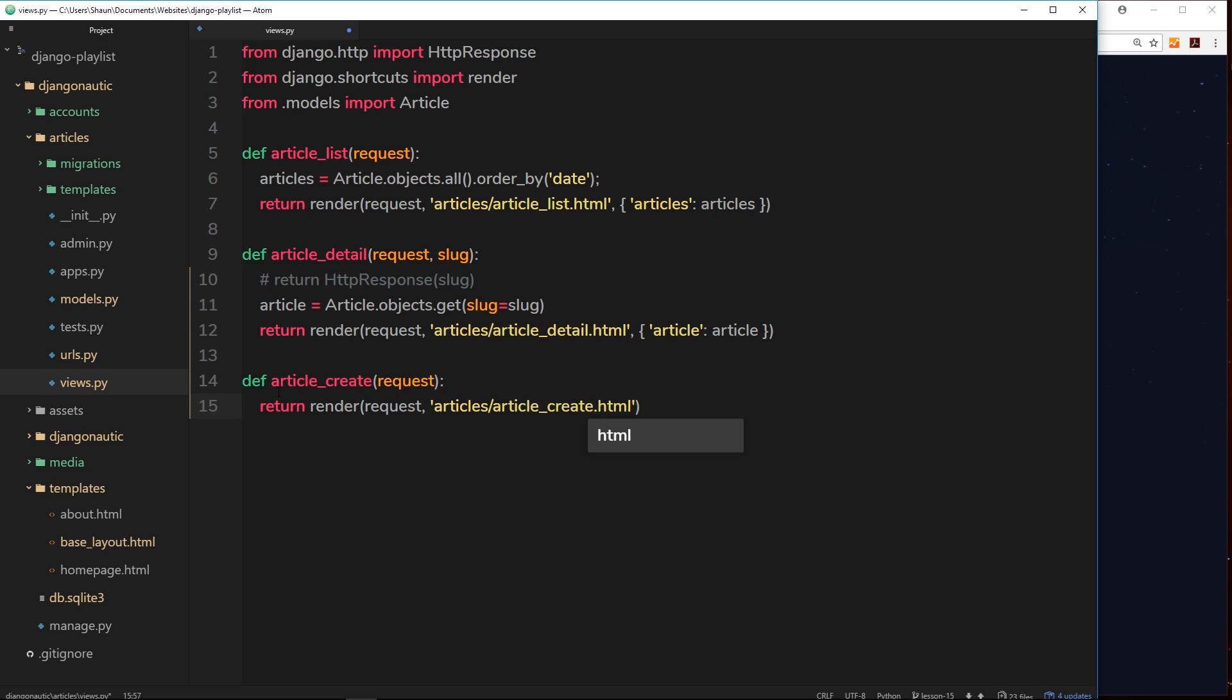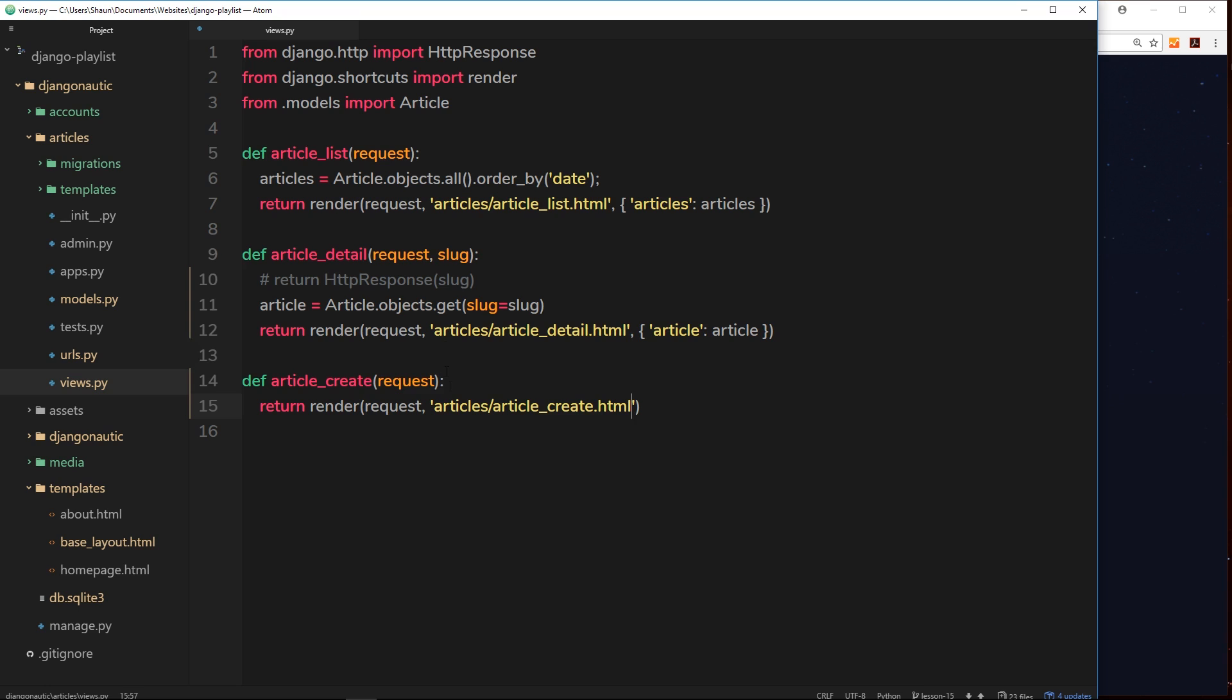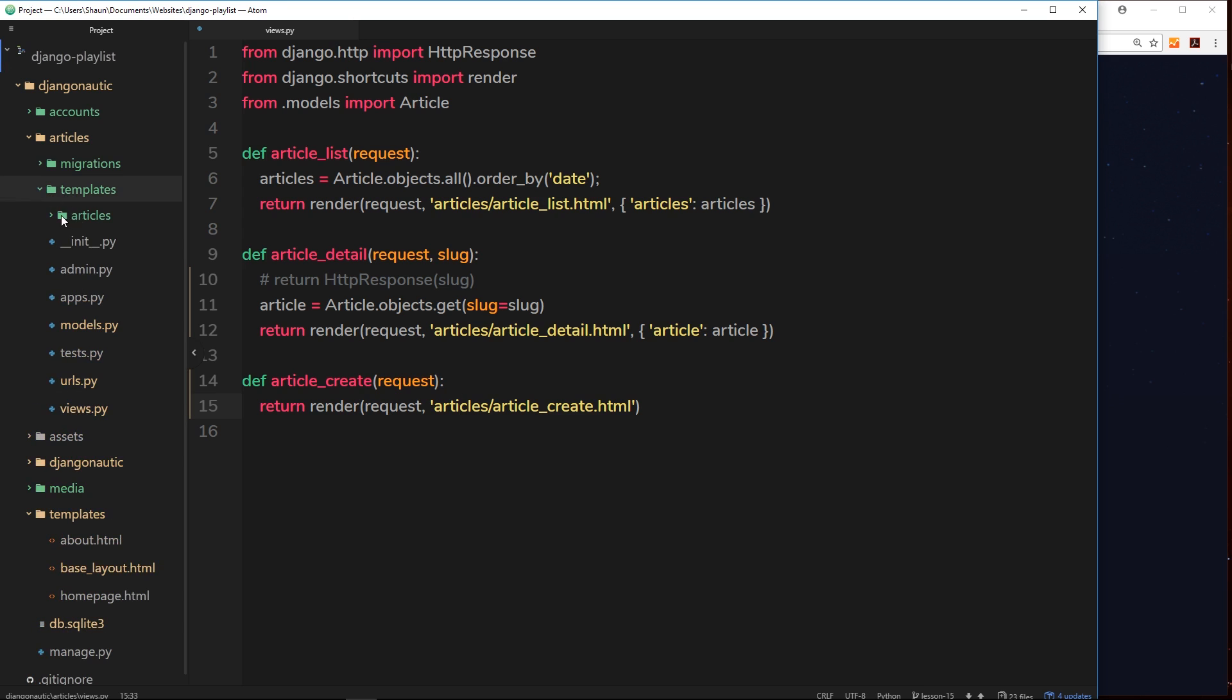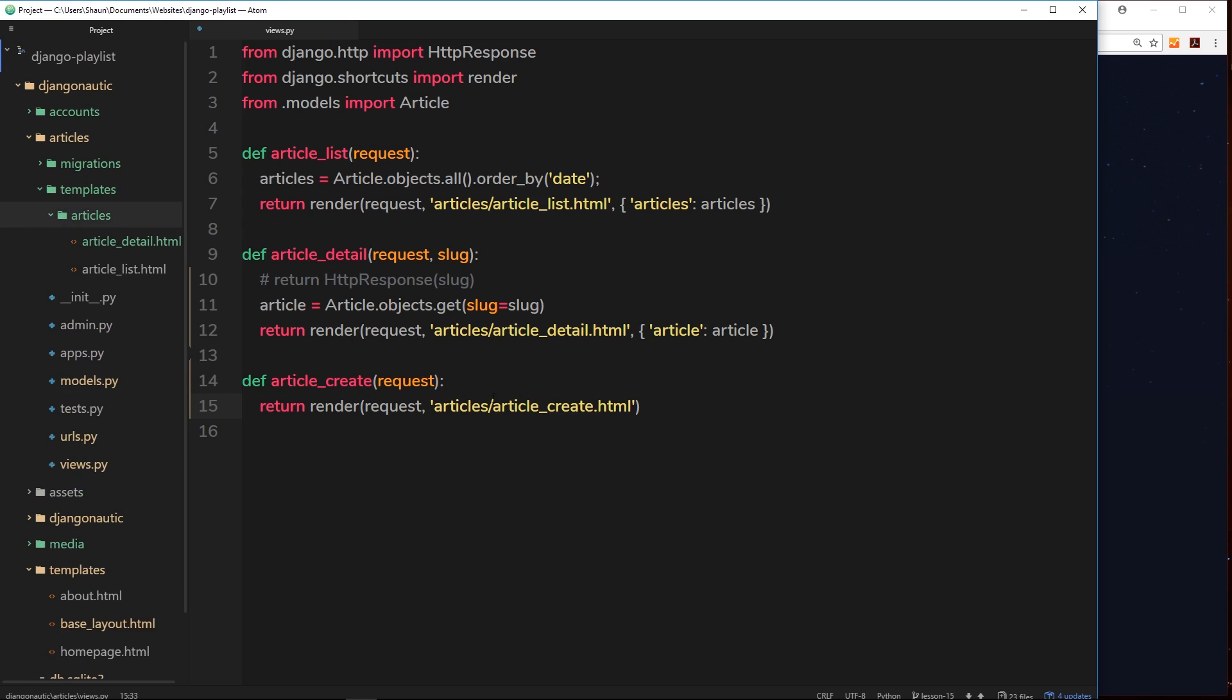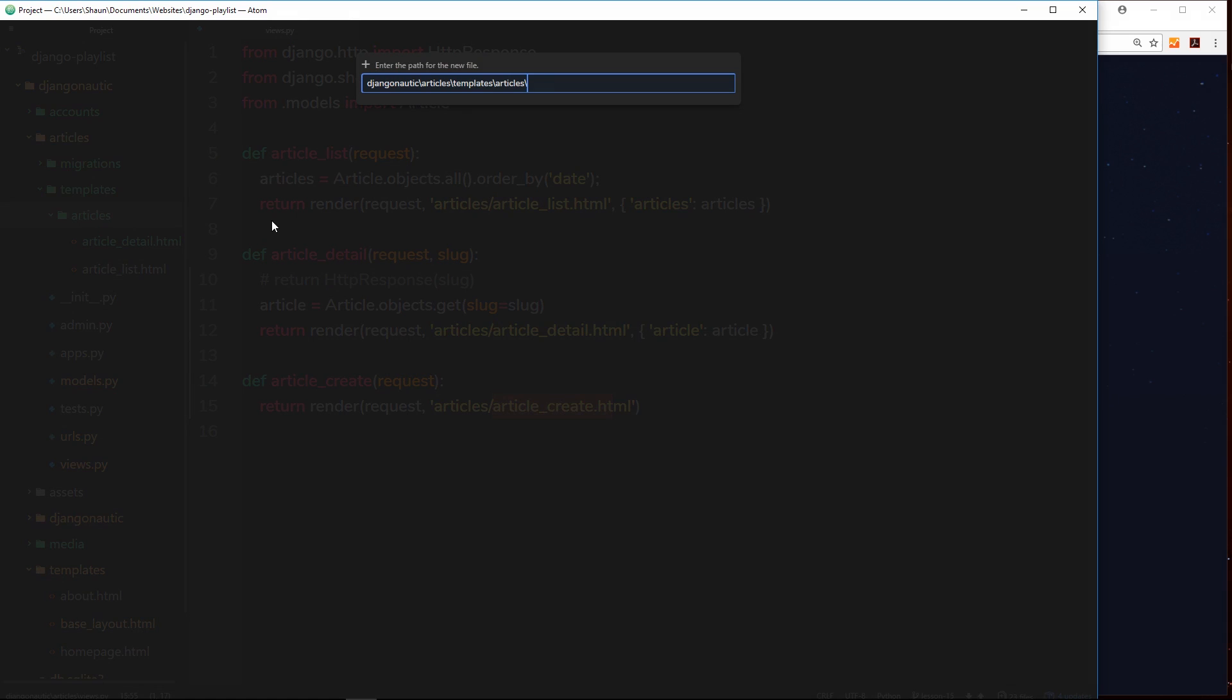When we go to forward slash articles forward slash create, this function will fire and return this template to us. So we need to go inside the articles folder first of all, inside templates and then create an article create template. So new file, article underscore create dot HTML.